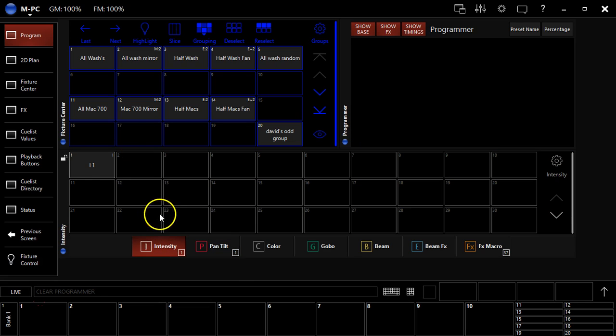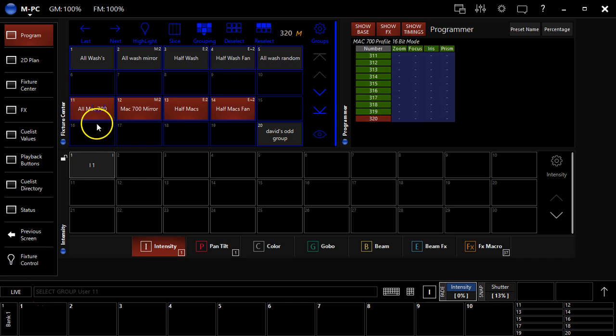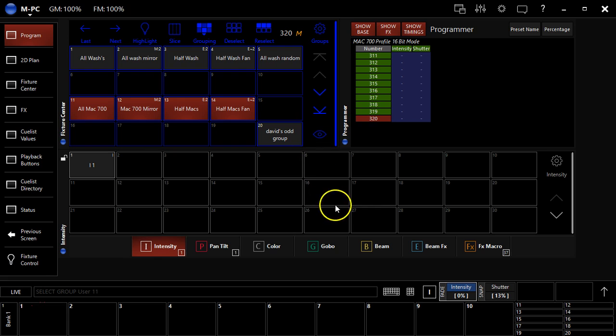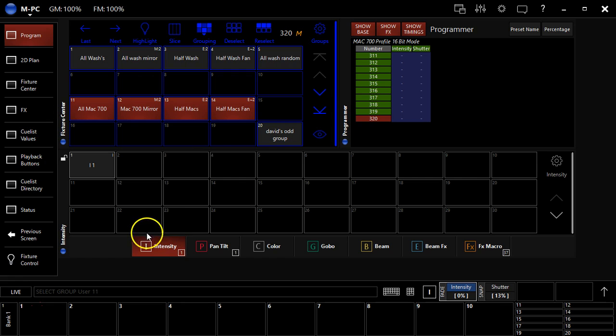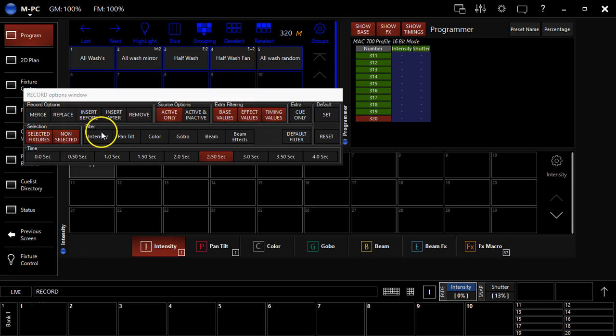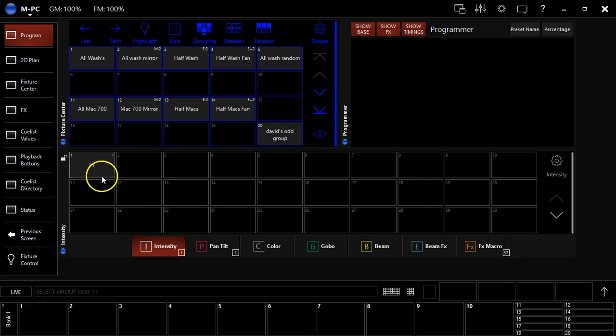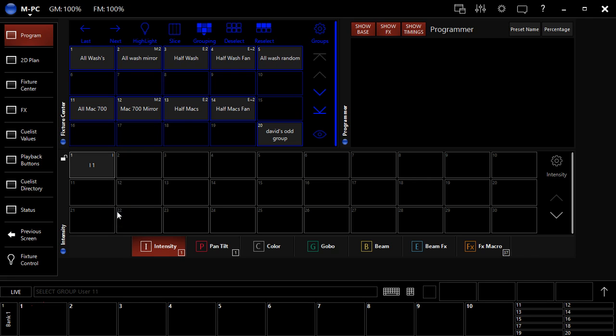You can record this in any directory and call it what you want. Say, Mac 700s pointed at the ceiling in blue. As long as you use these filters in the record window that you get when you hit the record button, you're going to recall all of those parameters when you recall the preset, as they're called in M-Series. Obviously they're called palettes in other consoles, if you've used other consoles.